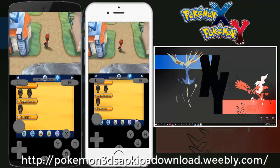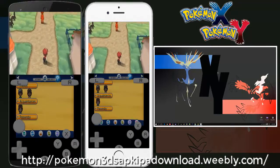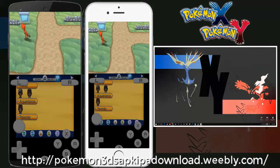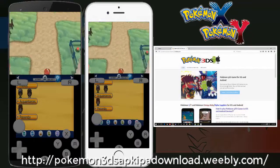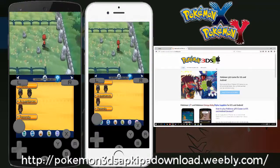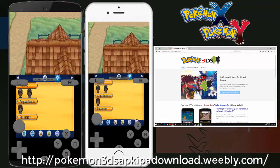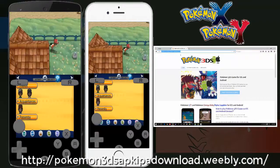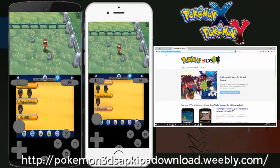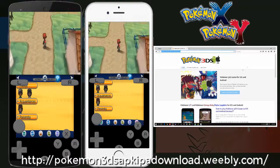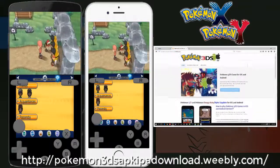Hi guys, this is Dragstux3deos and today I'm going to show you where to download Pokemon Y for your Android device and how to play it. In order to do that, we just have to open up a web browser, or you can open it on your mobile or iOS device, and go to the website: Pokemon3dsapkipadownload.weeble.com. Press enter and you will be redirected to the website where you can download the game.